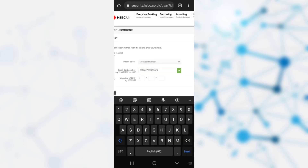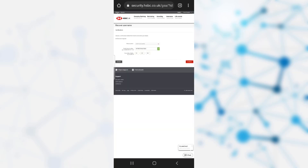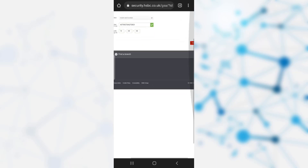After selecting your preferred method, you need to provide the card number, and then you need to provide your date of birth in the format day, month, and year. Once you have provided all this information, you need to click on the continue option.